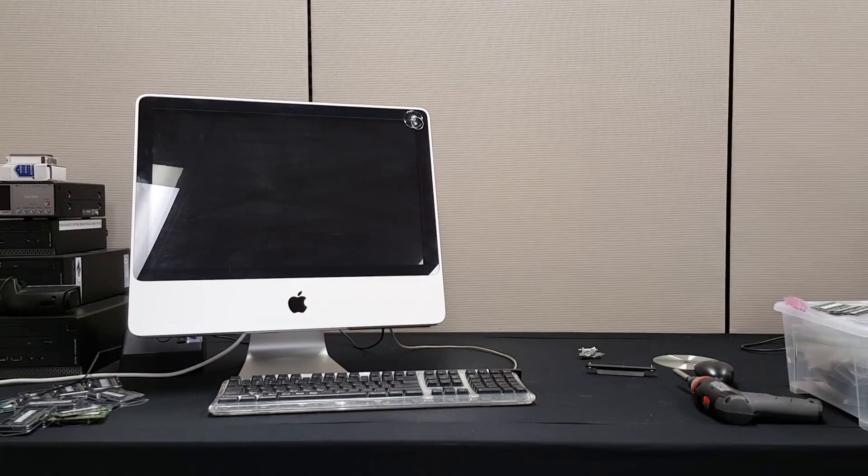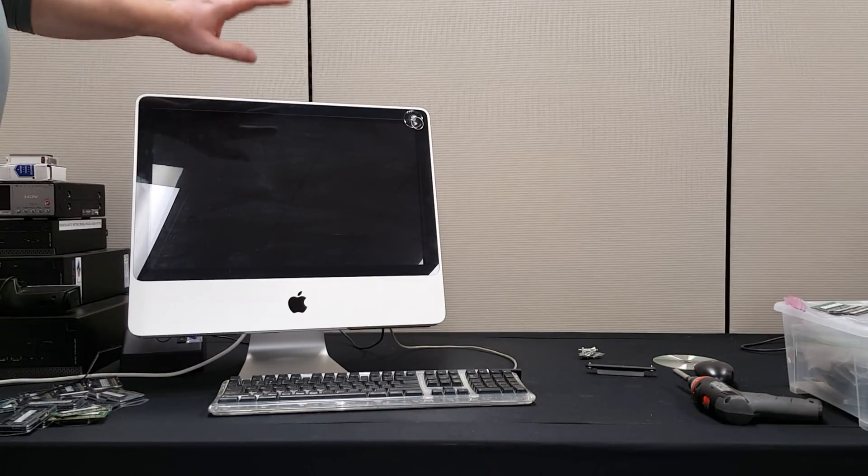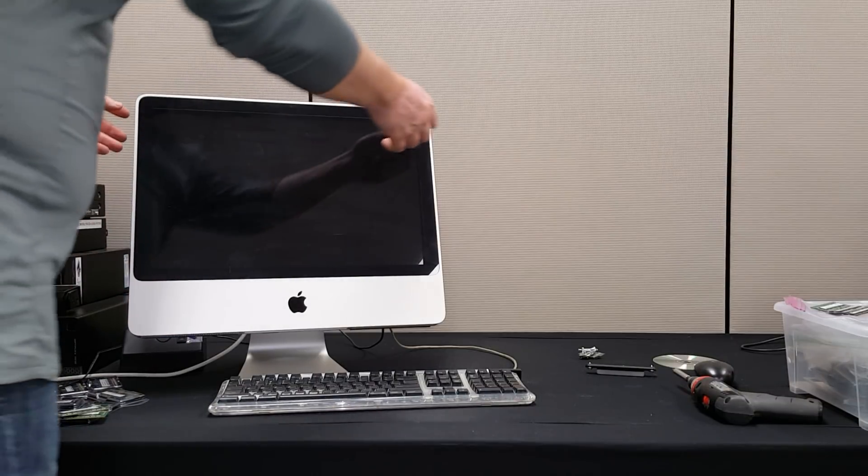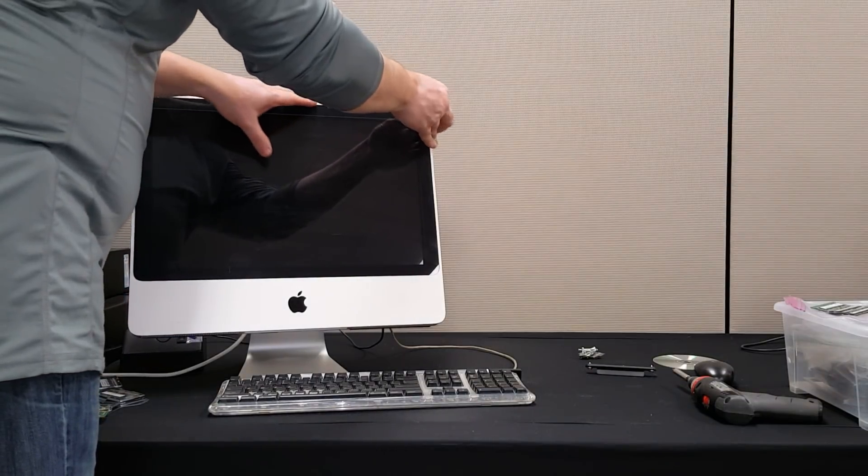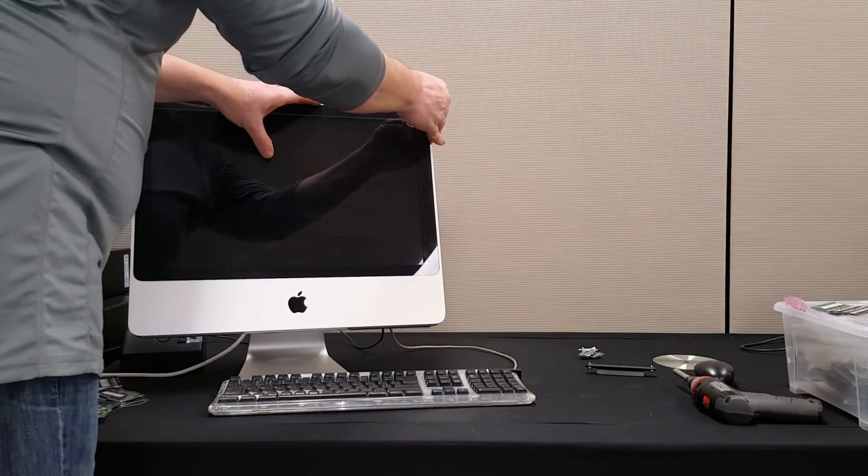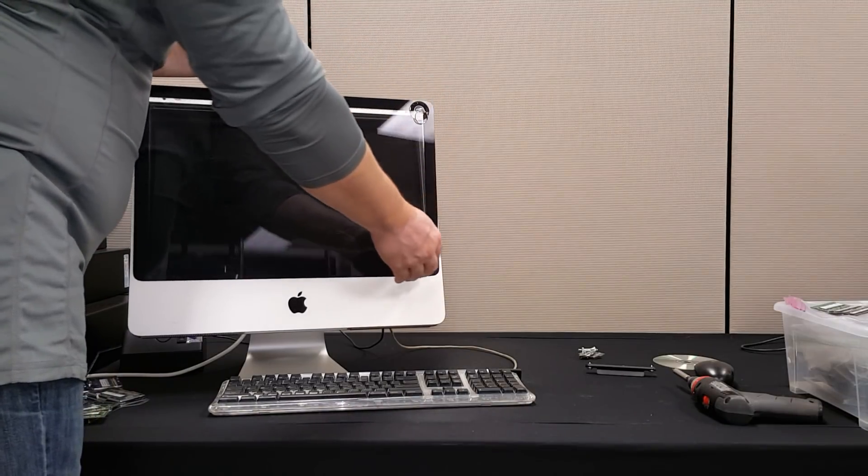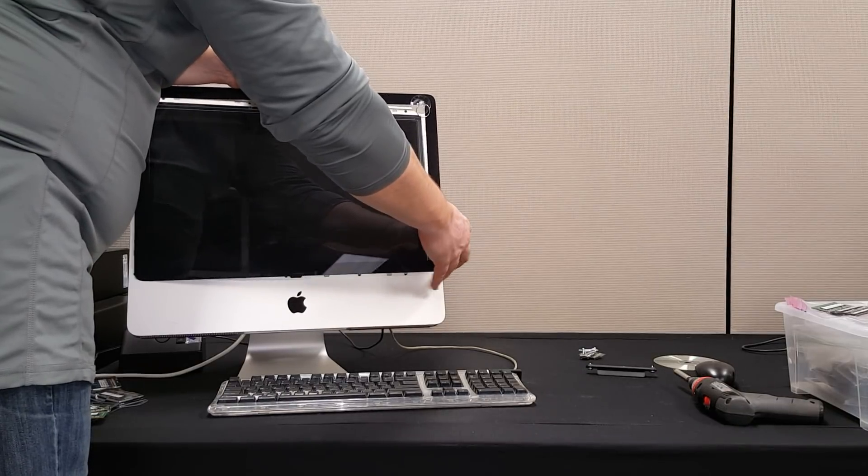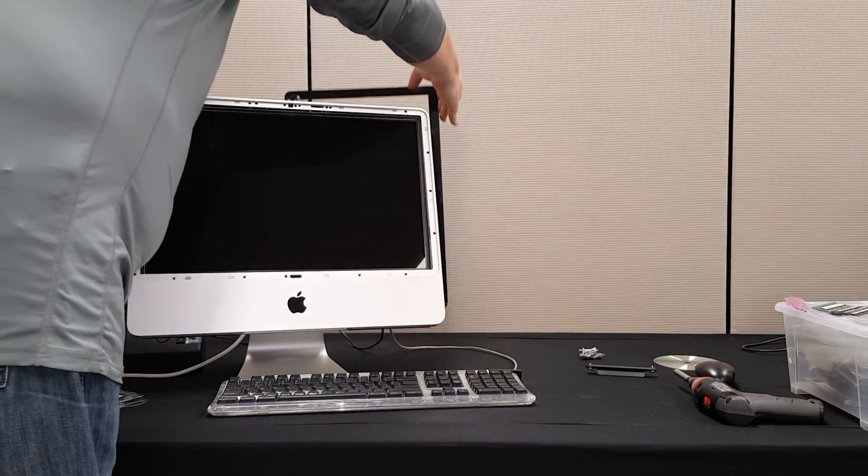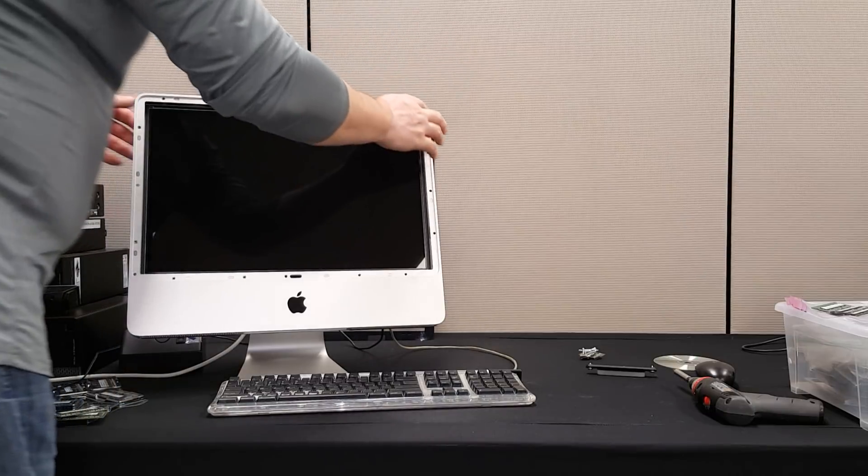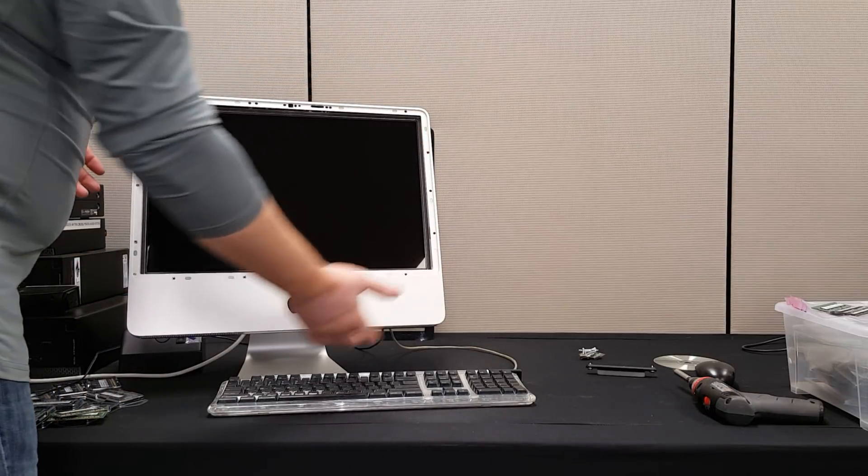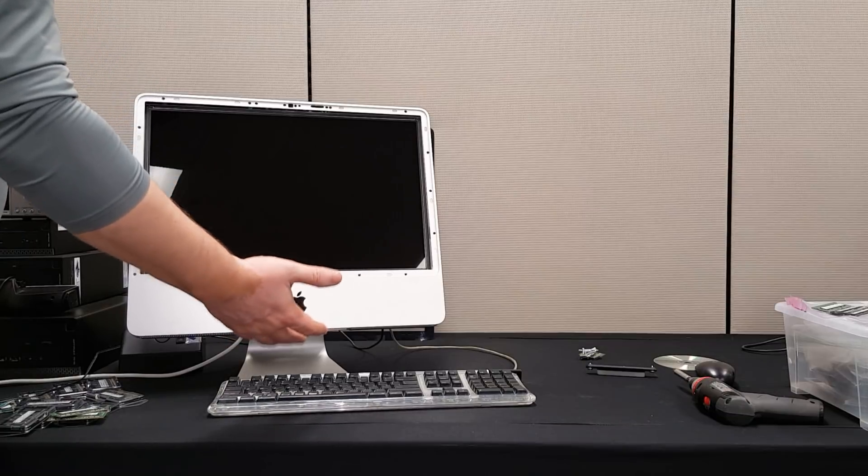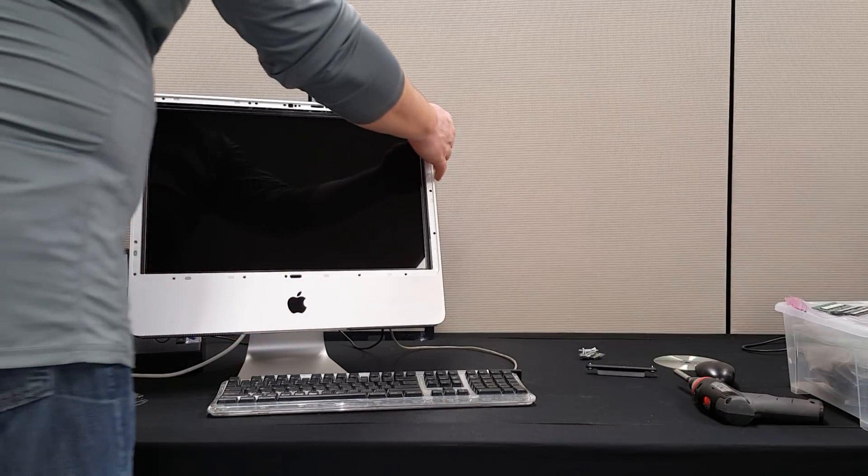So while that machine is preparing, we're going to take this apart. Now I do have it all unscrewed, I just put it together nicely. So we're going to need a suction cup for those who don't know how to take apart these Macs. You need a small suction cup to pull the glass, it's magnetically held.